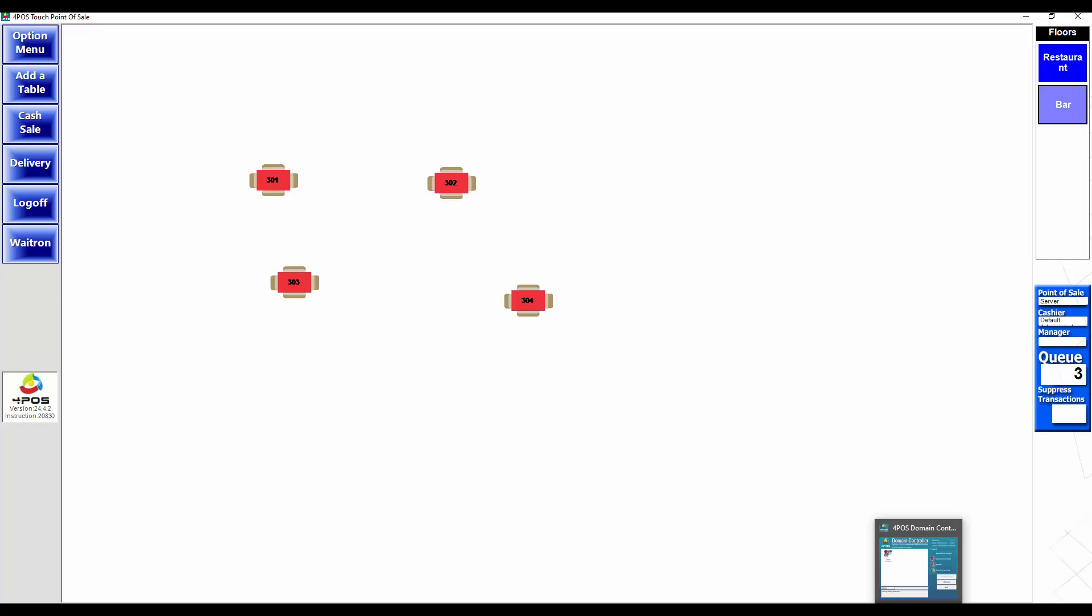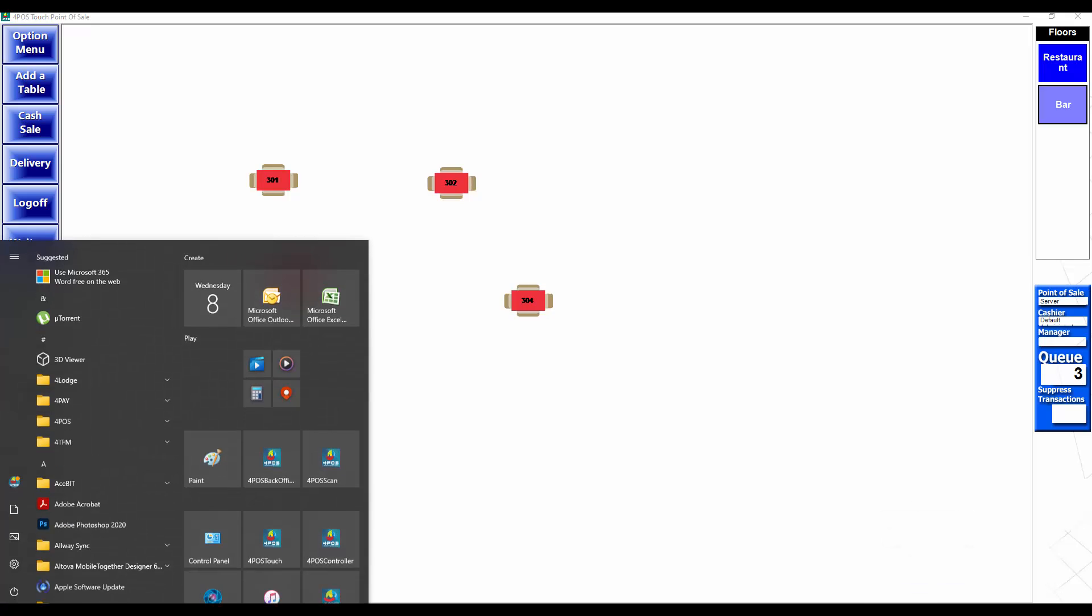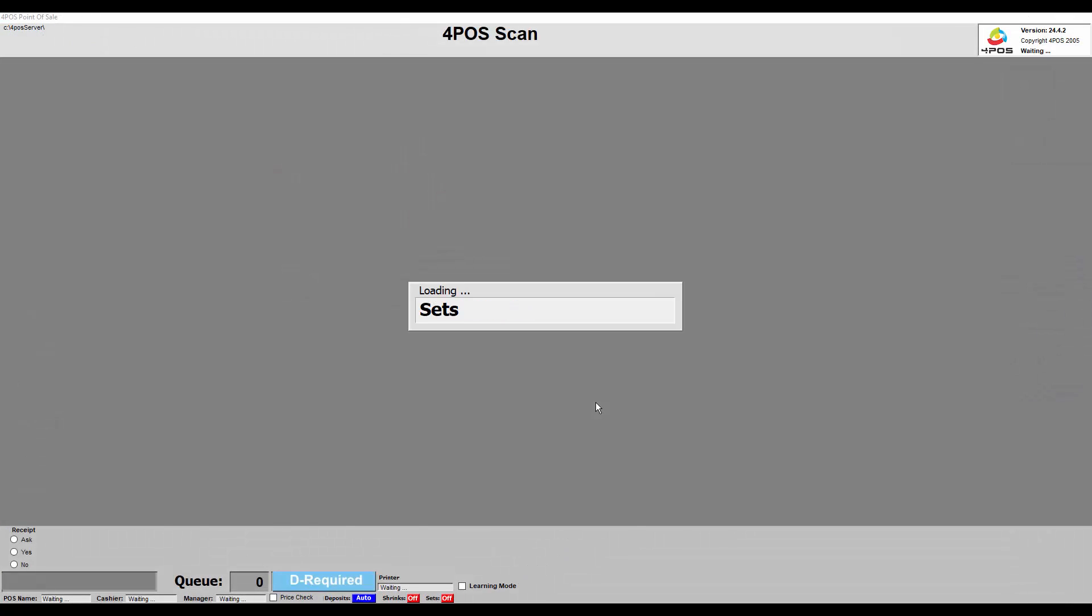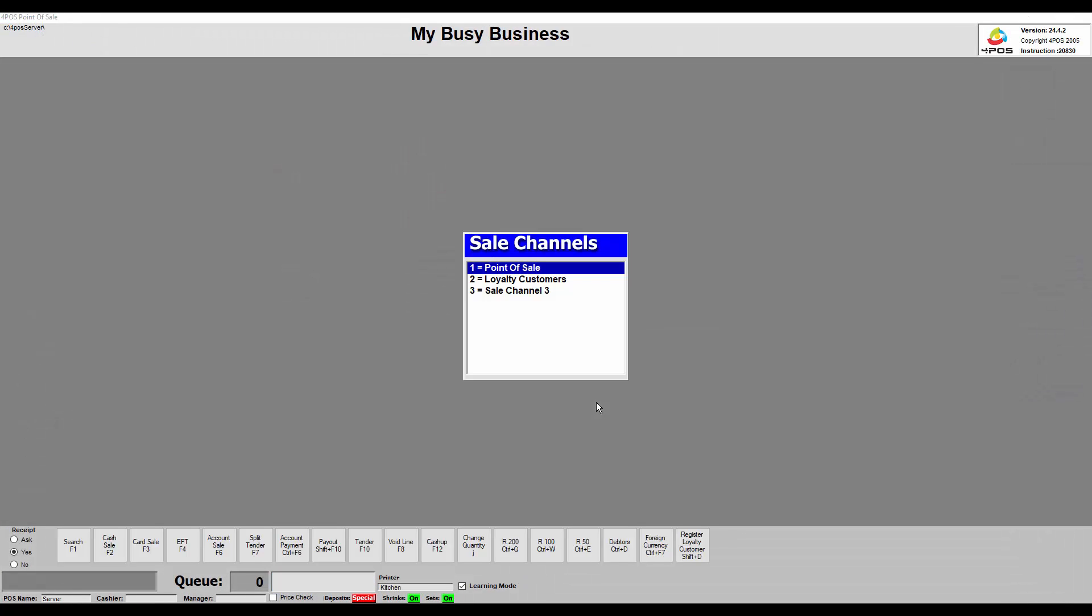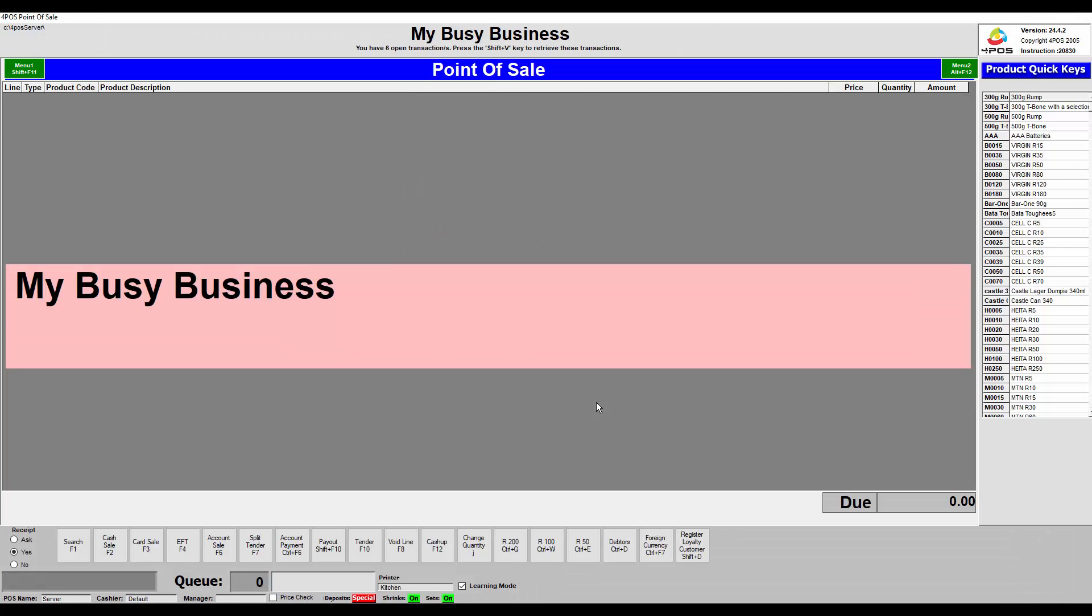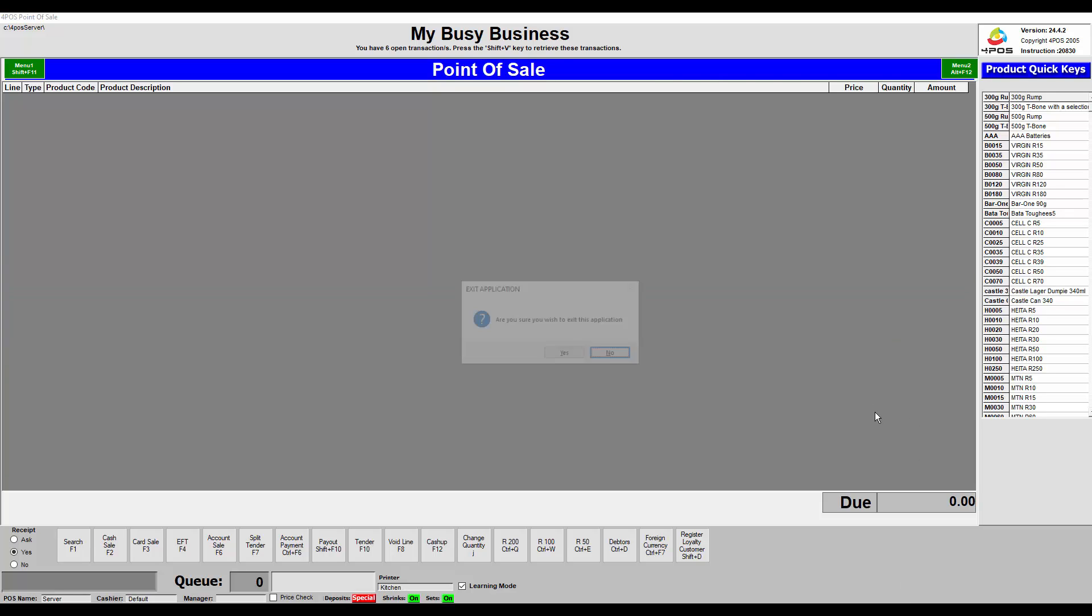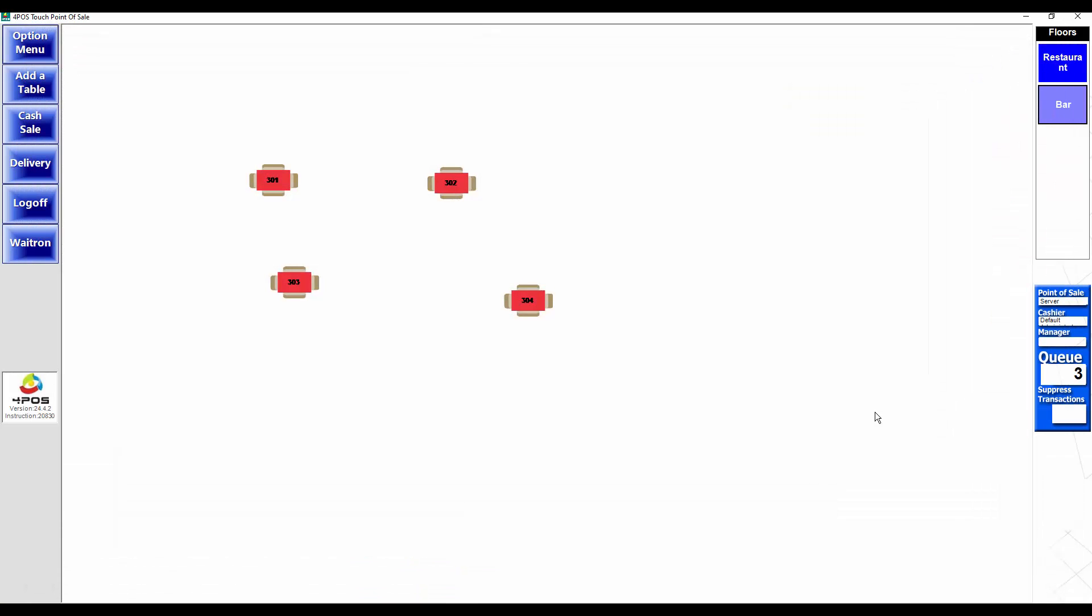Let's check 4Pos Scan and see if the suppress is off there as well. Logging in, and as you can see, no more suppress here at the bottom of the screen. Now on this 4Pos Touch you'll see there's still a queue number. Now the million dollar question: why? Why is there a queue?